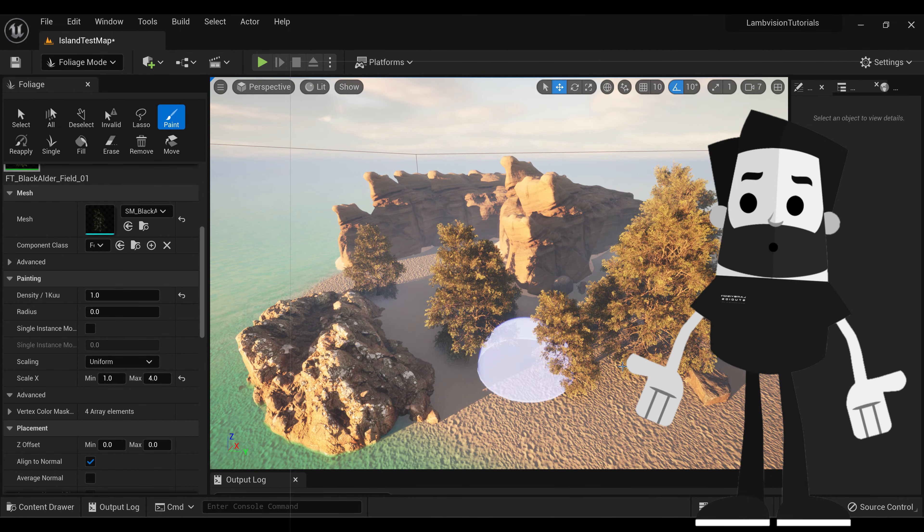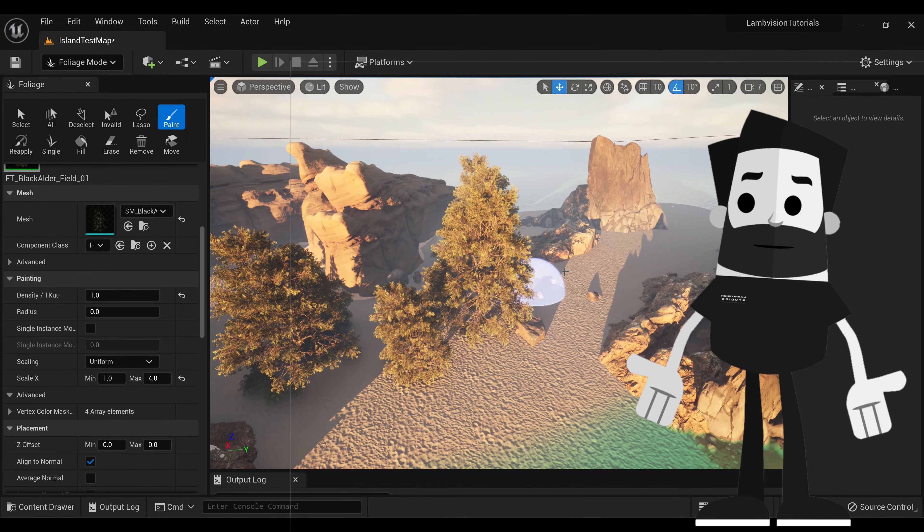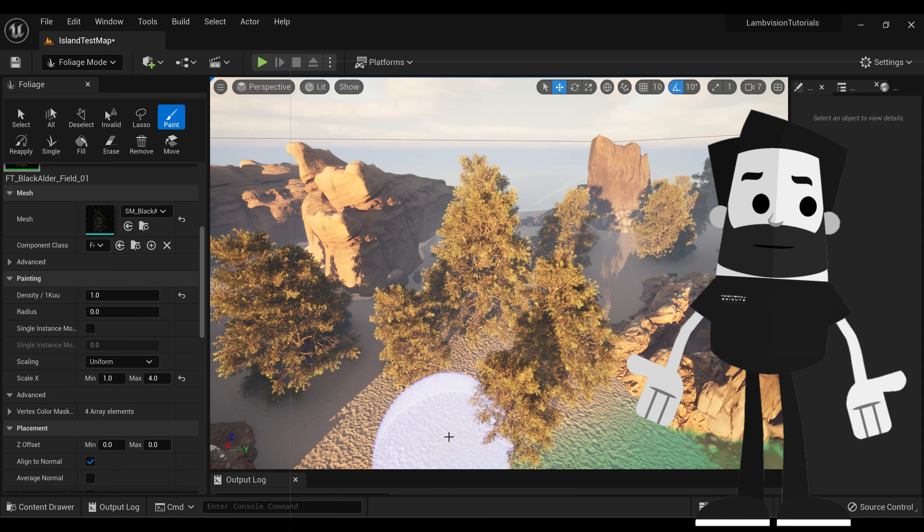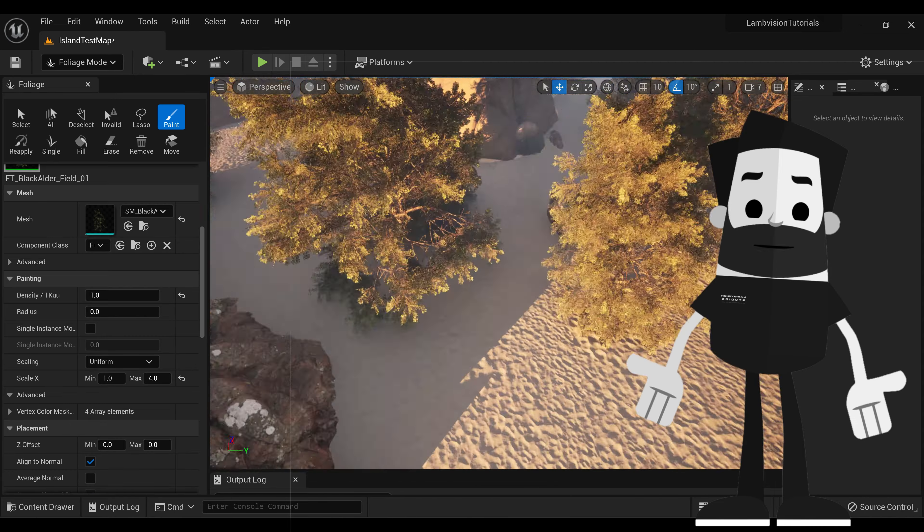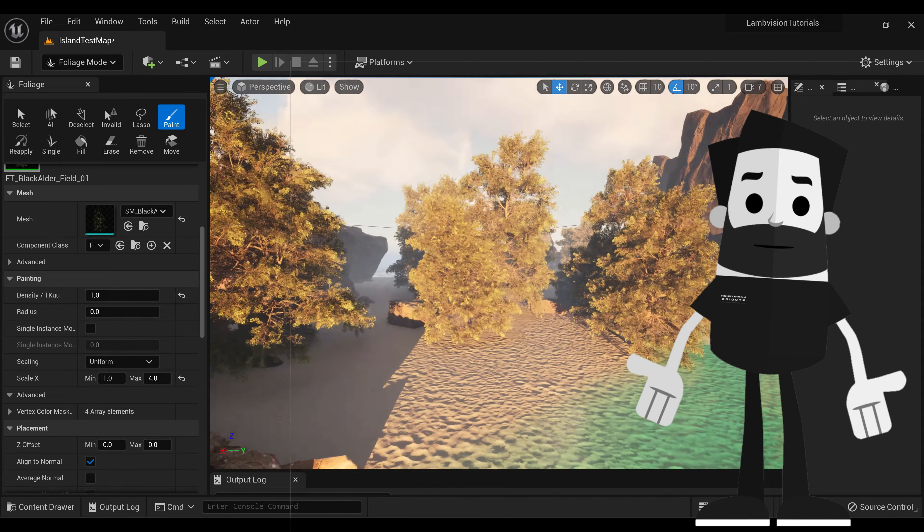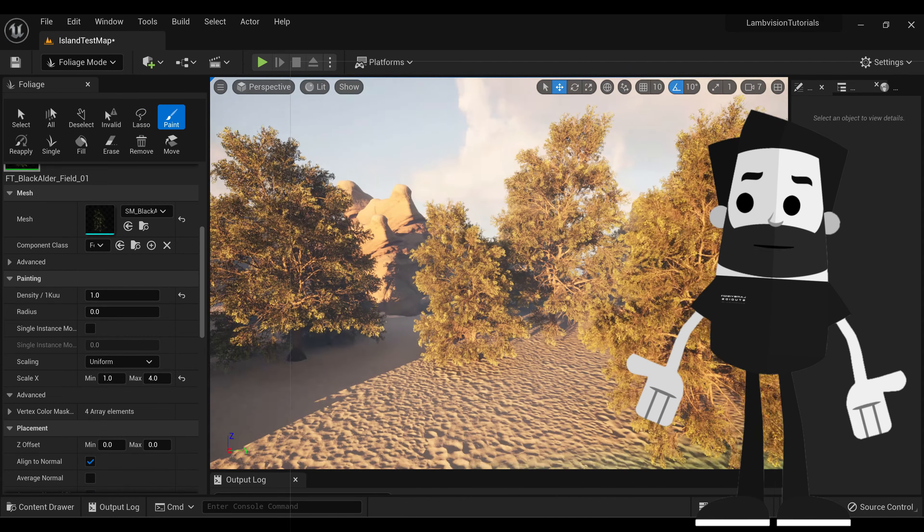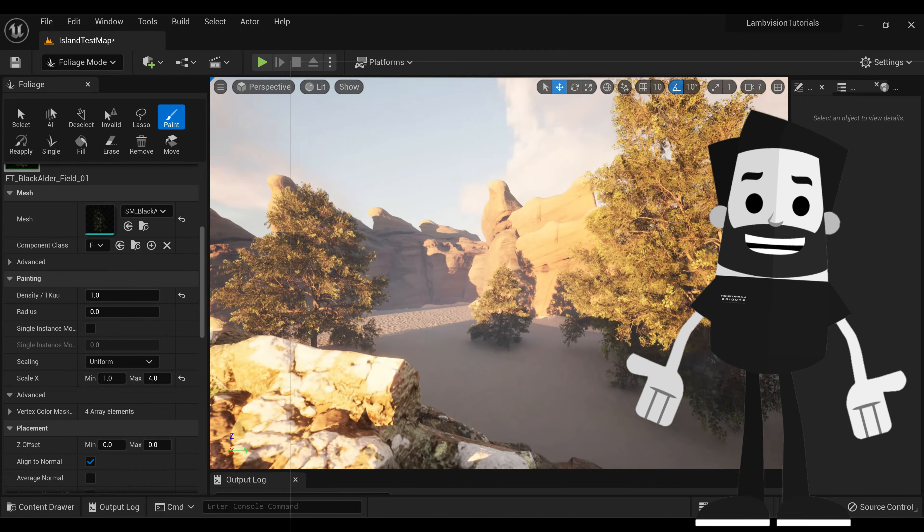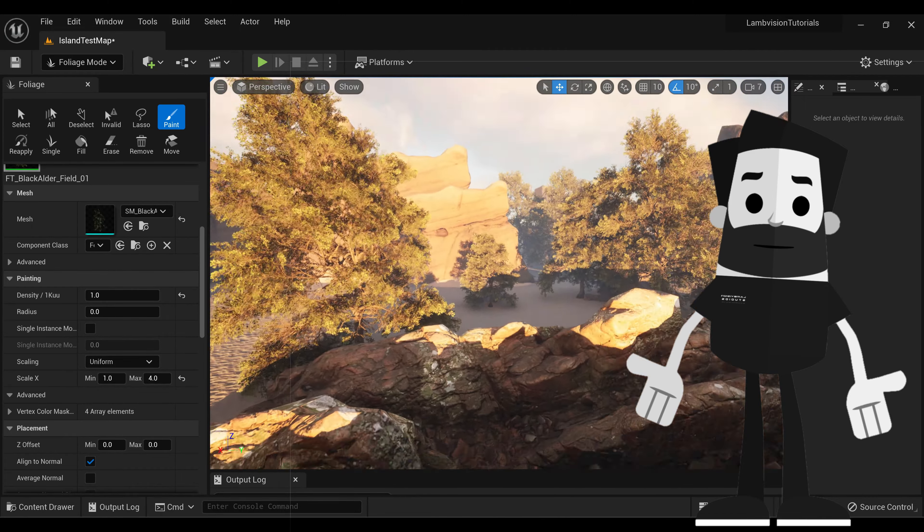And just start painting. As you see, some of these trees have gotten a lot bigger, and some are smaller.